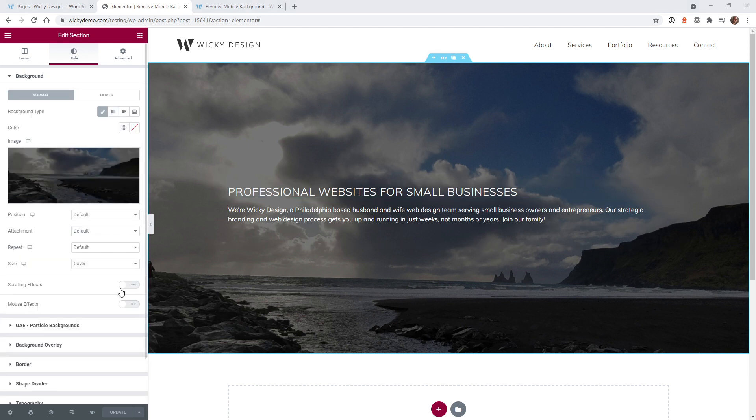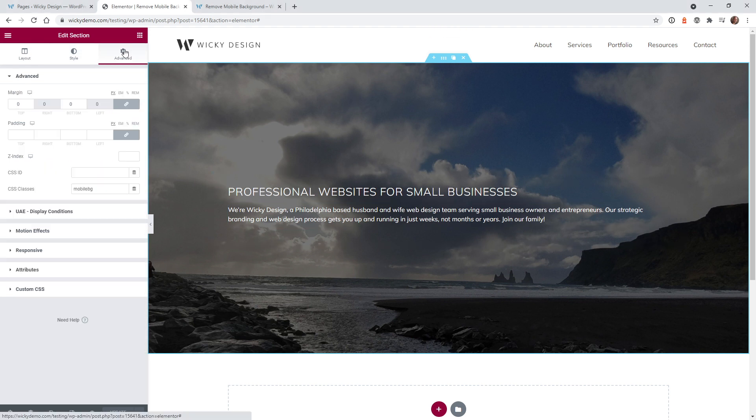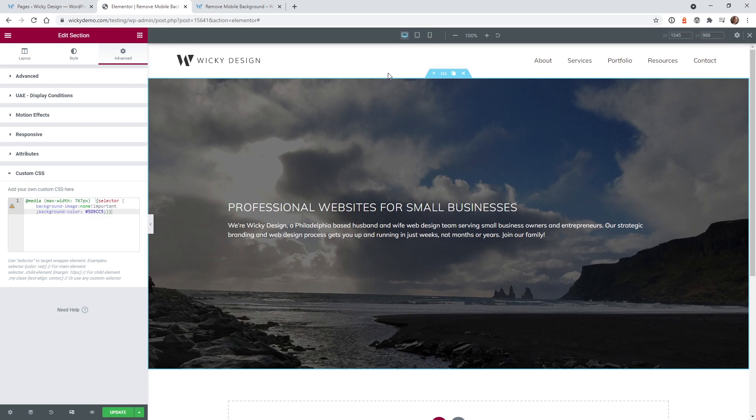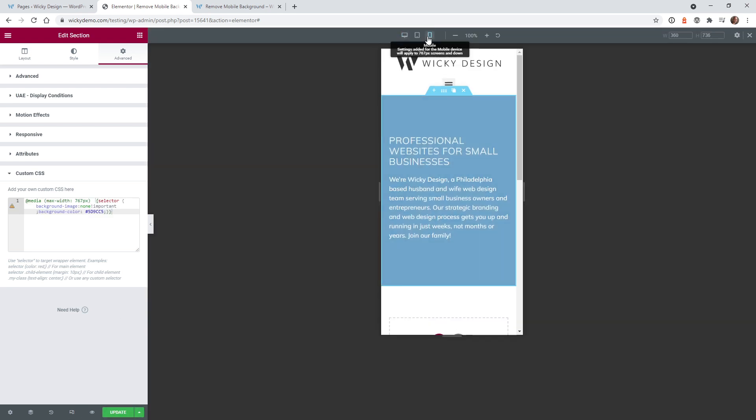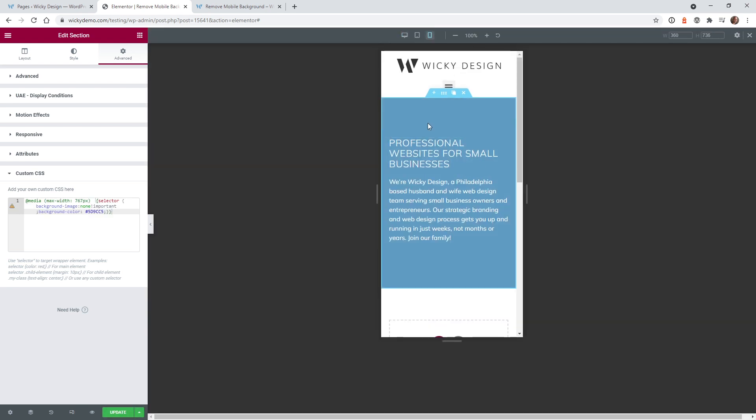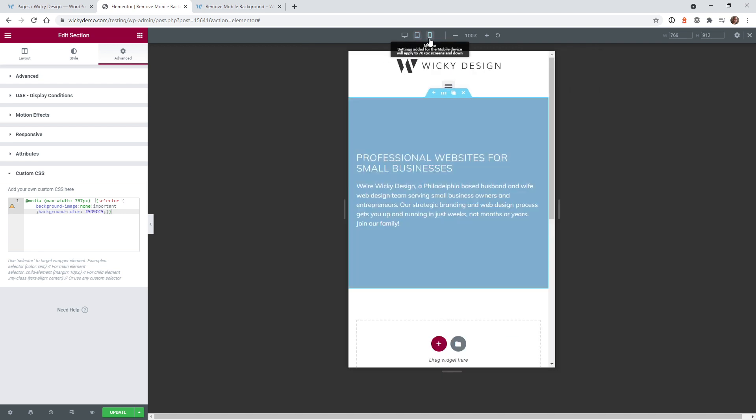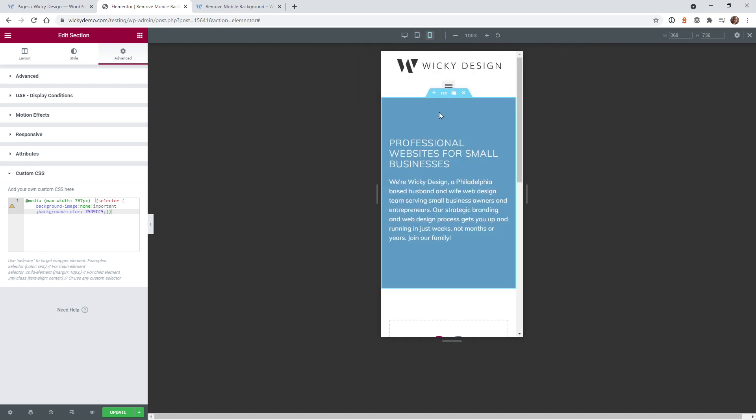Now I'm going to show you in Elementor Pro how easy it is to remove that background and swap it out. If you go under advanced custom CSS, while selected on the section, just add this code right here. If I go into mobile mode here's tablet and if we switch to mobile it just goes to blue.